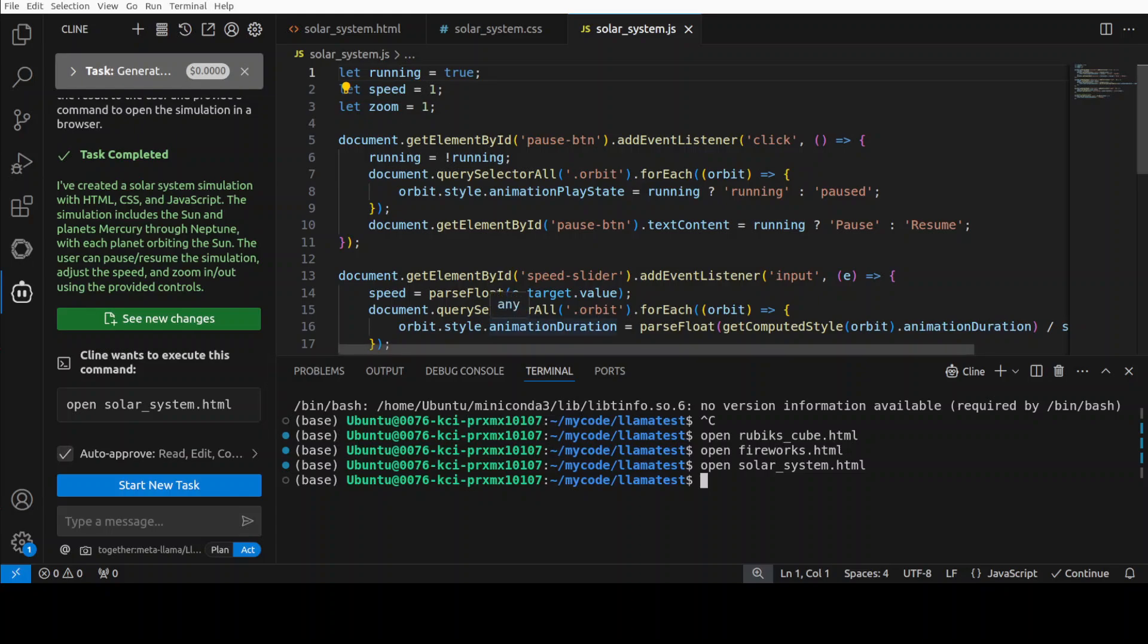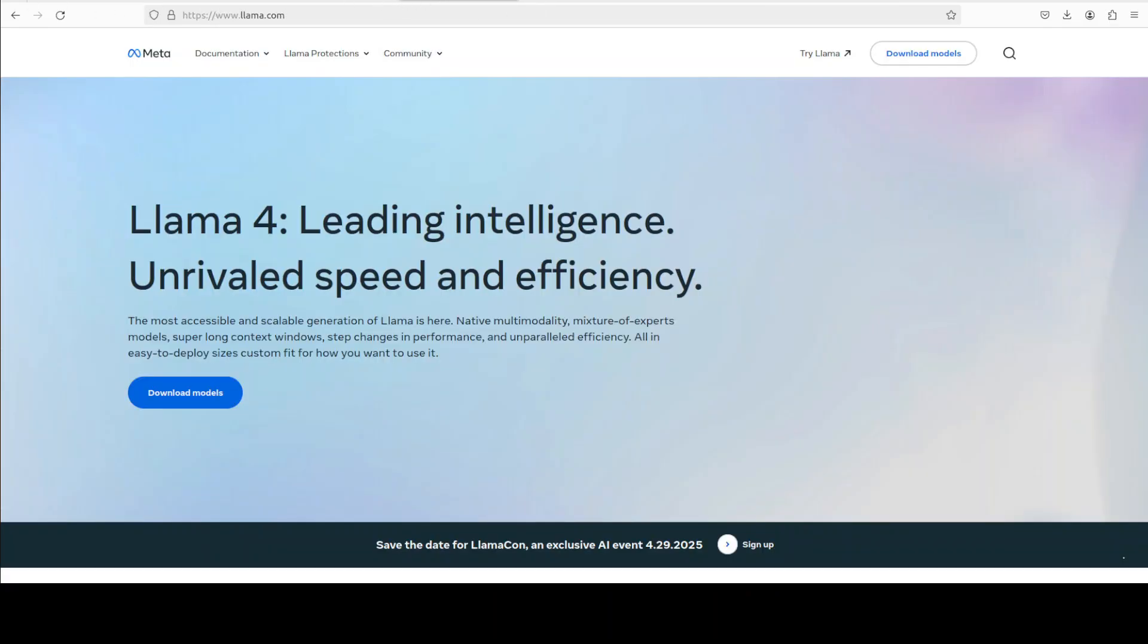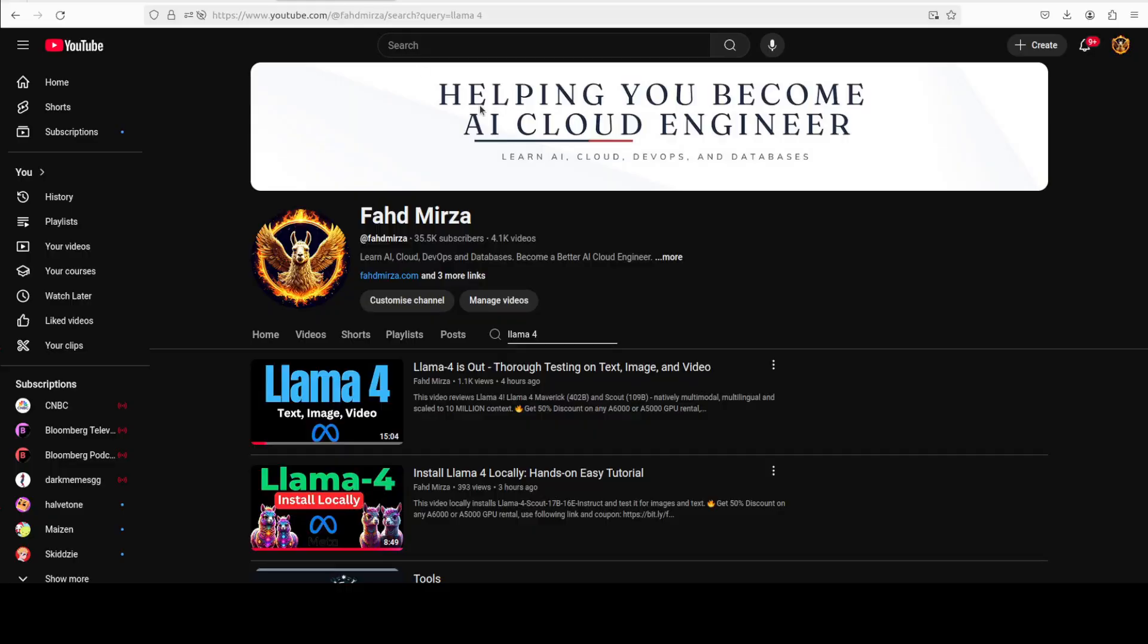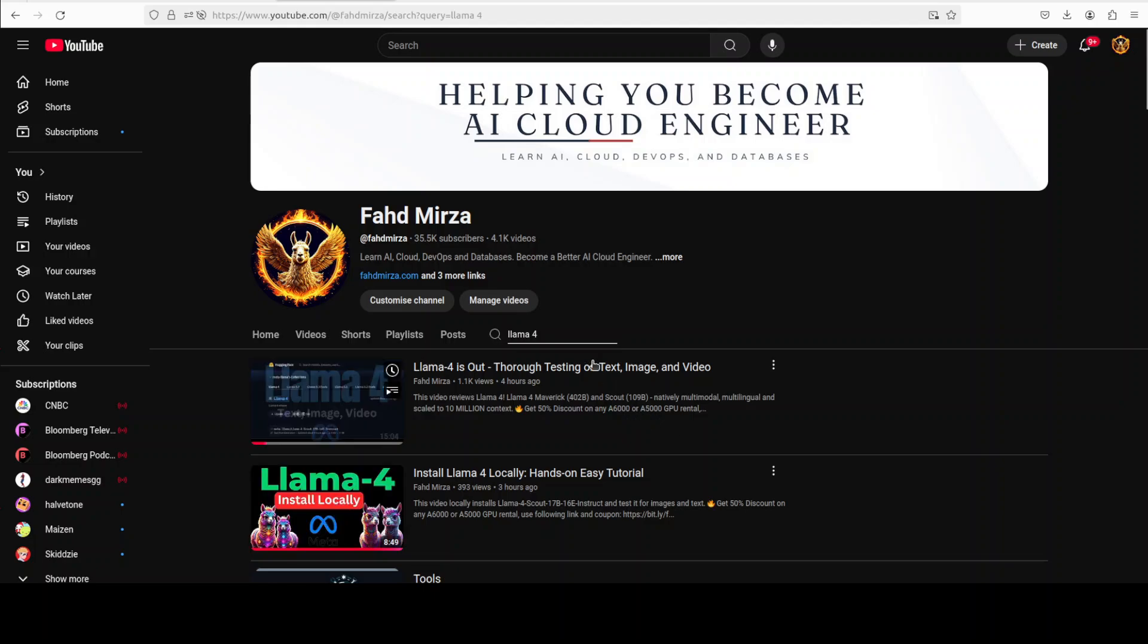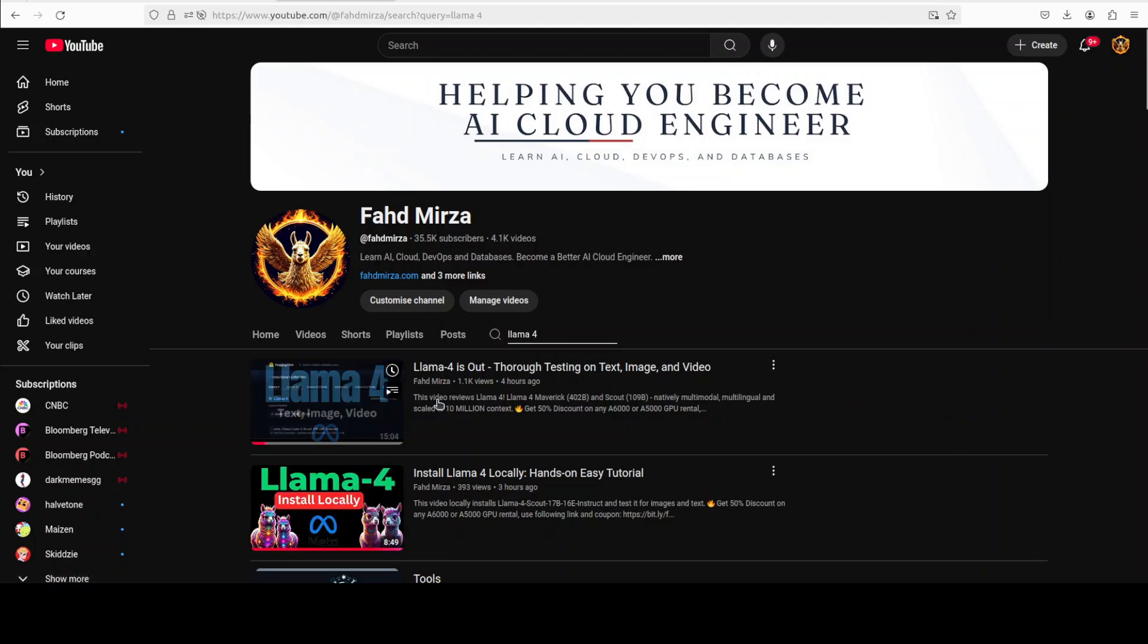So really impressive coding capabilities for this Llama 4 model. And as I said, if you want to see how it performs with text, images, or video, check out these videos where I already have tested them. I also have done the comparison between all of these three variants which they have released, so check it out too, and you can also install it locally and play around with it.